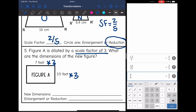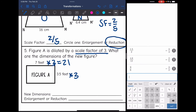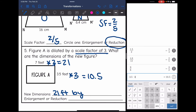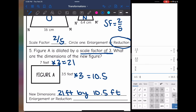That will tell me the new side lengths. Seven times three is 21, and 3.5 times three is 10.5. So the new dimensions are 21 feet by 10.5 feet. Our scale factor was three, and three is greater than one, and we can tell that these side lengths got bigger — so this one is an enlargement.